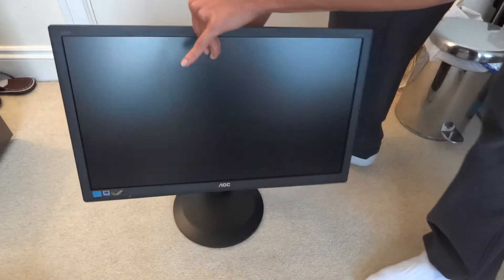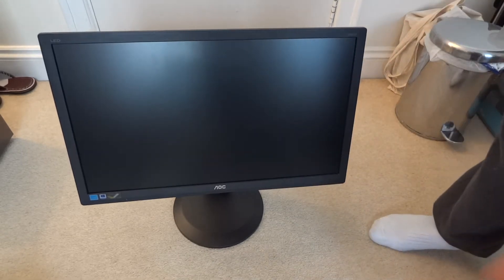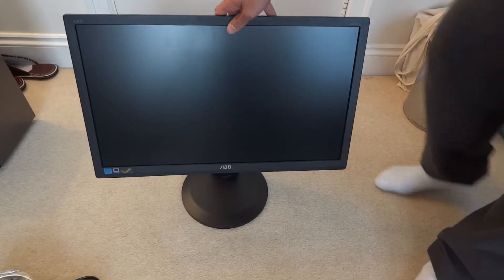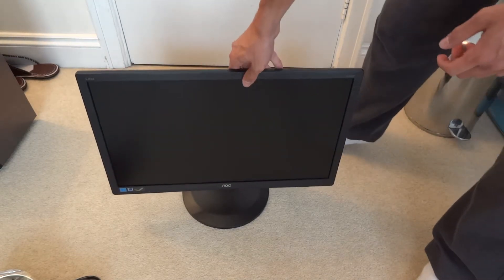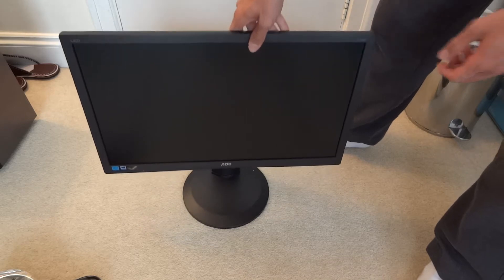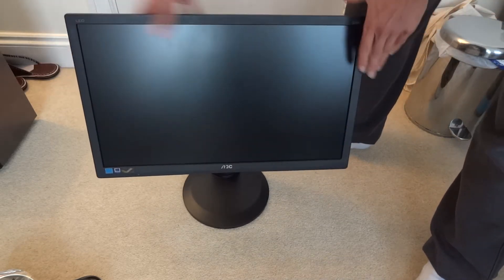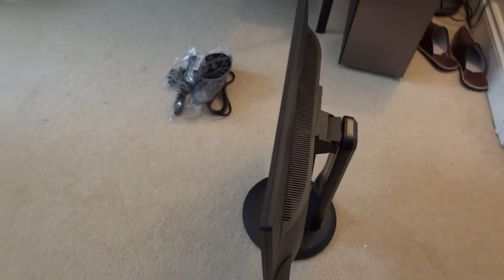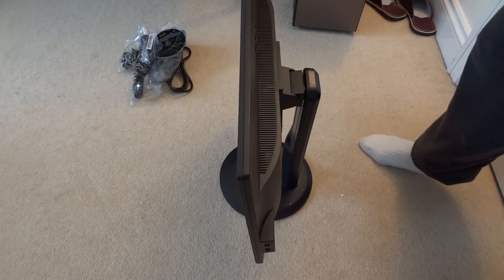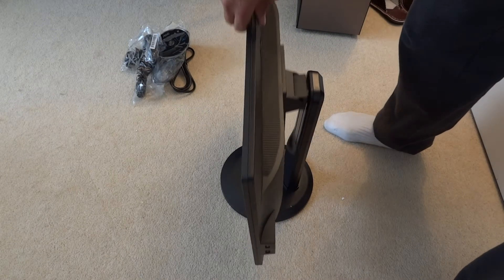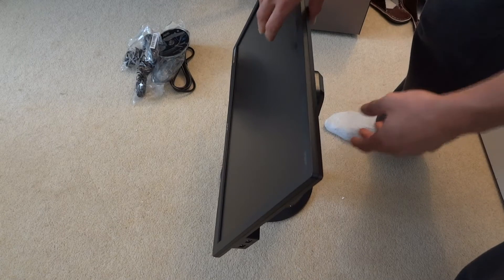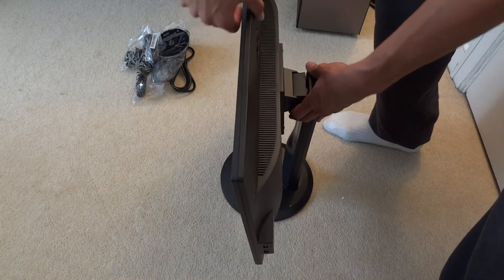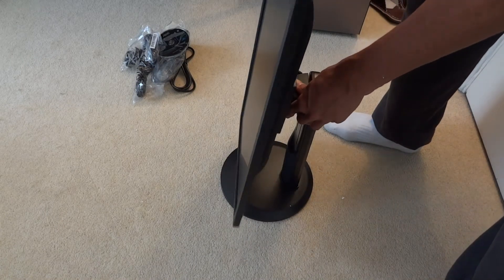So the beauty of this professional range from AOC is the fact that it can go up and down. As you can see over there, it goes up and down. It also has that, so you can pivot it, tilt it. So I'm going to show you this from the side. So it goes up and down. It tilts quite significantly I must say, which is very good.